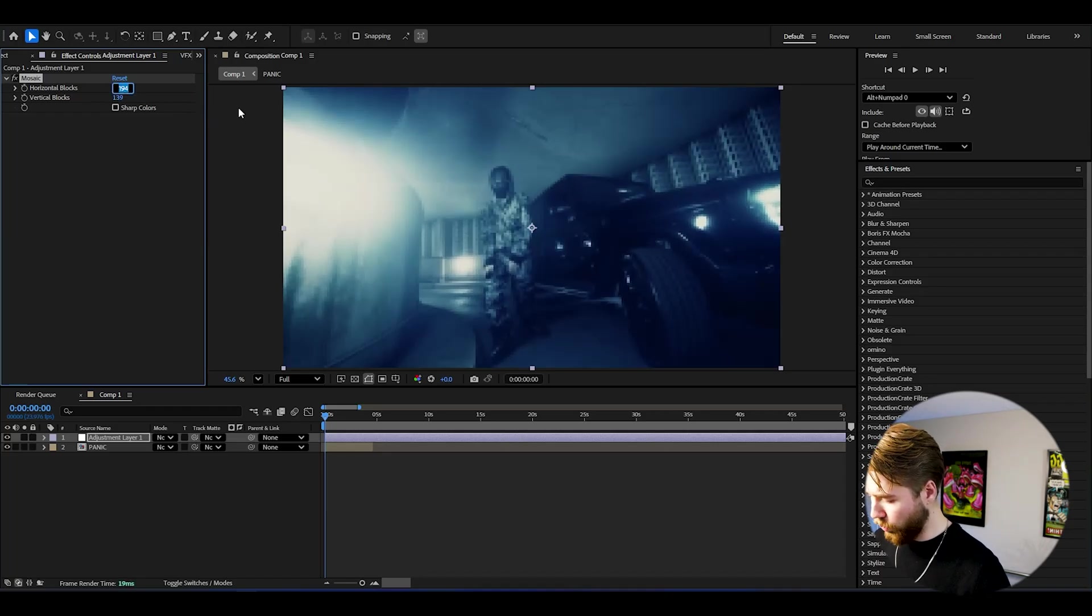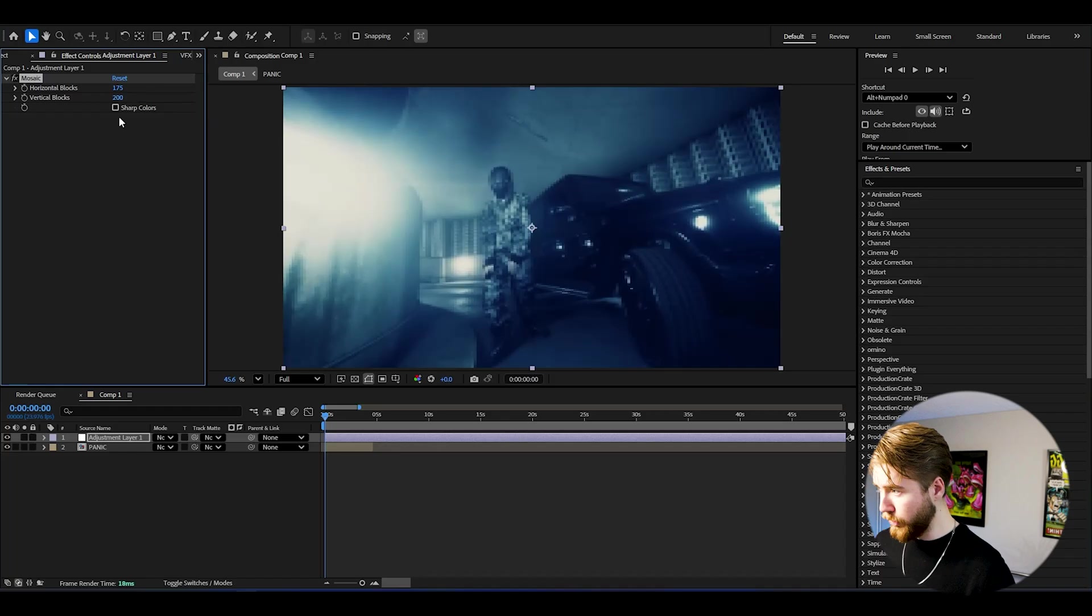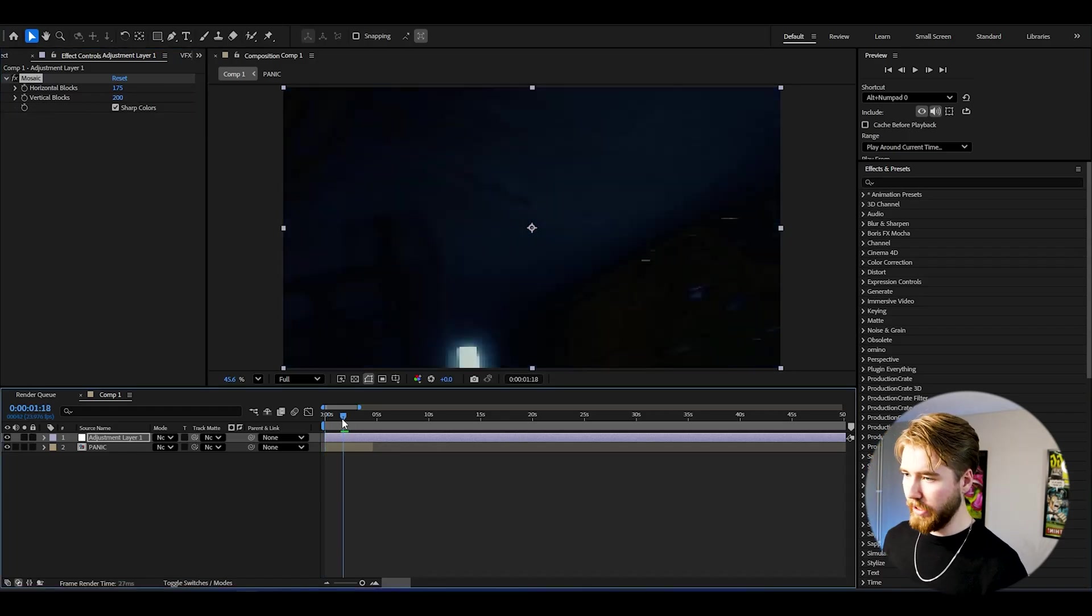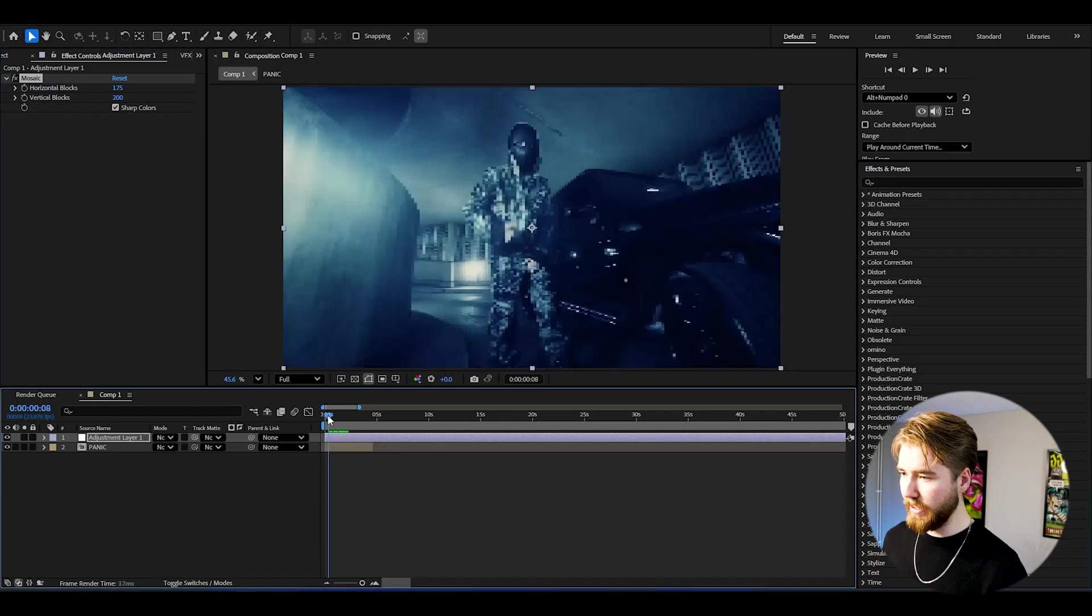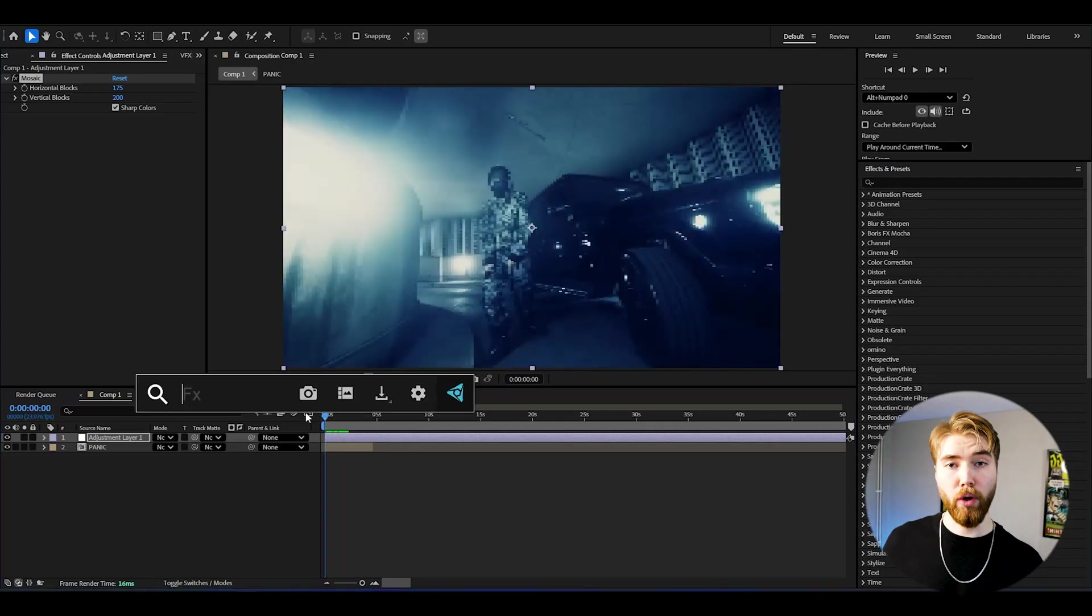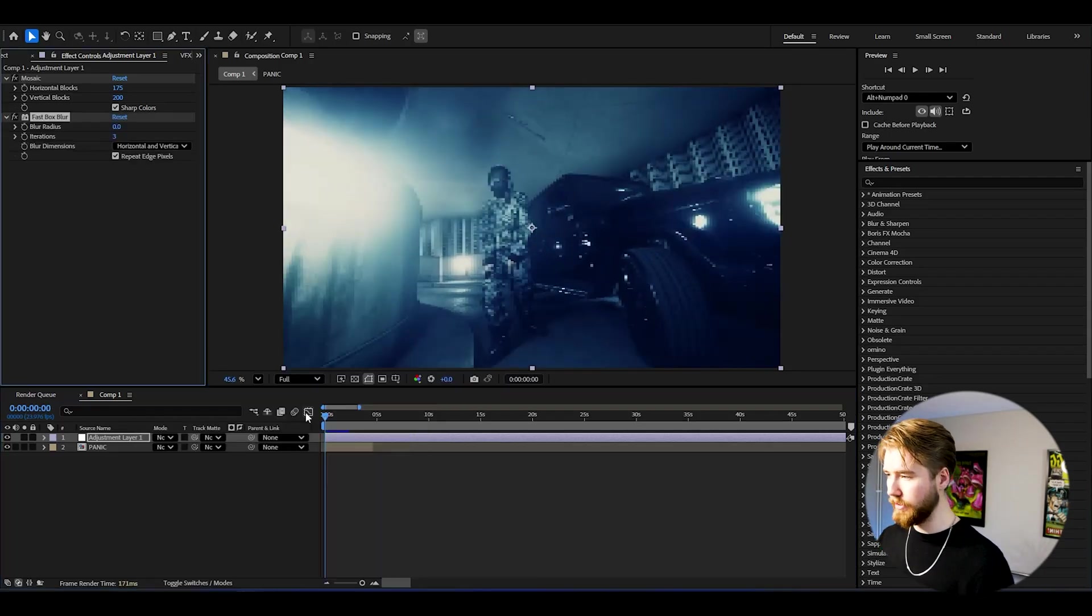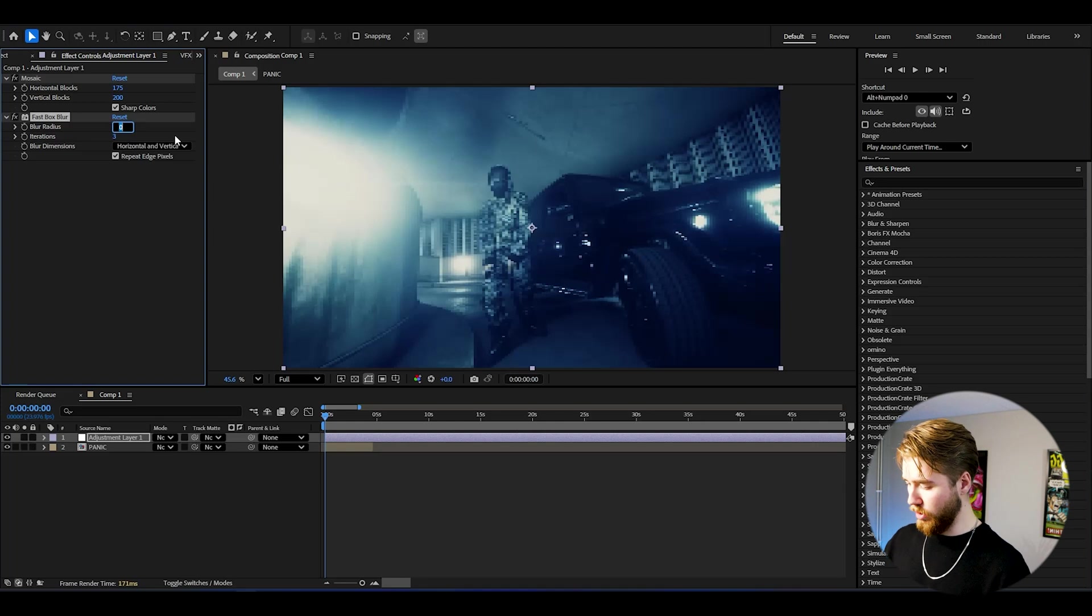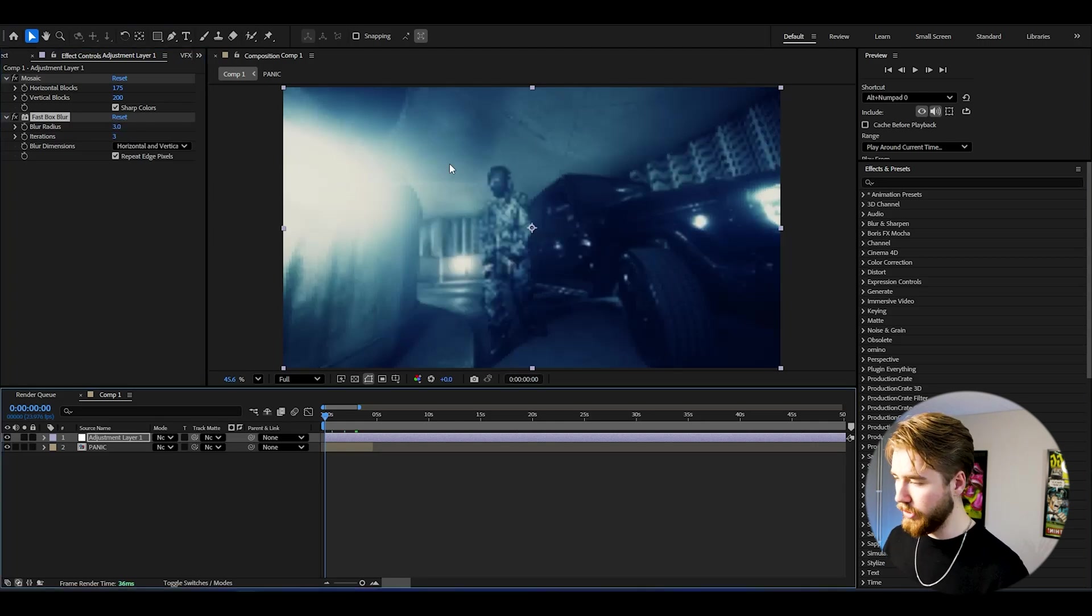I would say 175 on the horizontal blocks, 200 on the vertical blocks. You can check sharp colors so we now get this super pixelated look here. Now what we're going to be doing afterwards is adding fast box blur to this and set the fast box blur to 3 here. Get a very blurry look here.